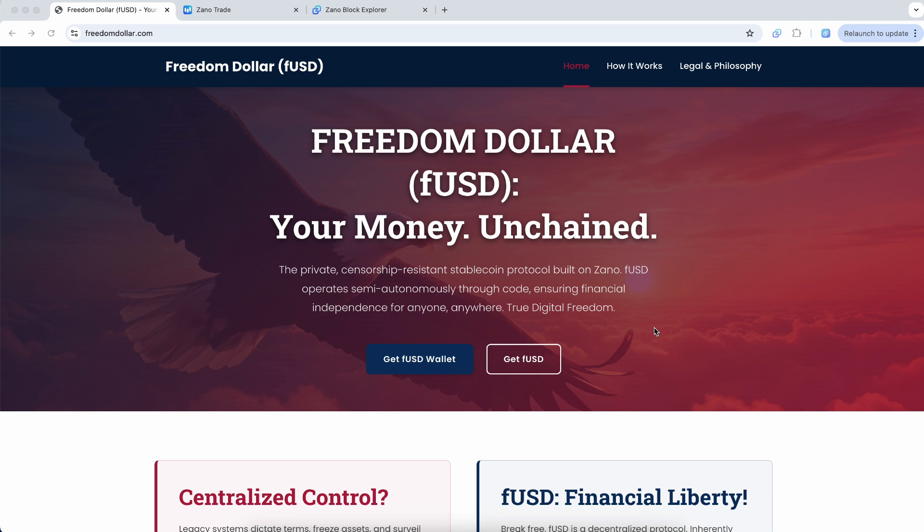Basically, it's a private, censorship-resistant stablecoin built on Xeno. FUSD operates semi-autonomously through code, ensuring financial independence for anyone, anywhere. That's true digital freedom.